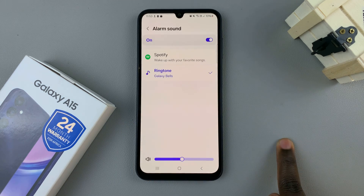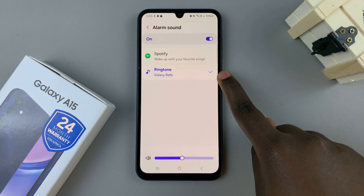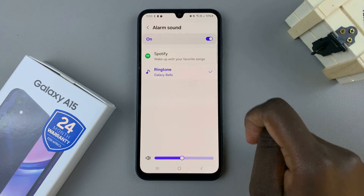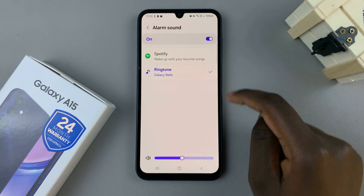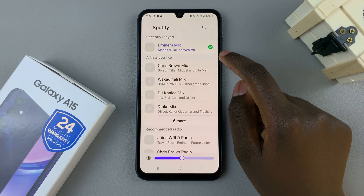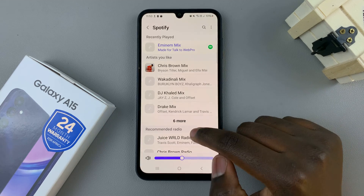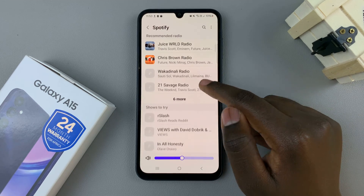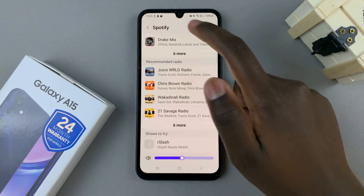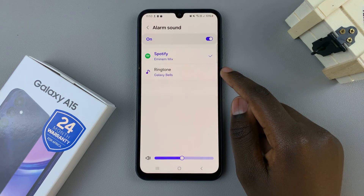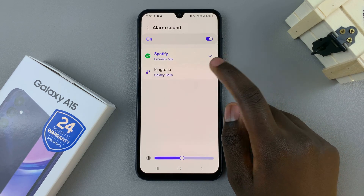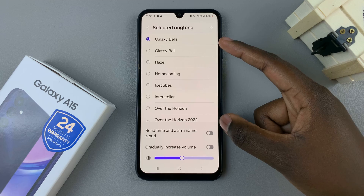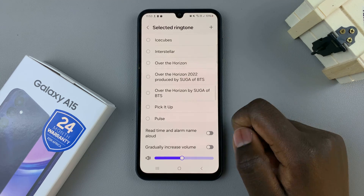Tap on that and you'll see ringtone and Spotify, so you can use any of these as your alarm sounds. You can choose the Spotify option and scroll through the list to select a song you wish to use. Alternatively, you can use the ringtone option, which is a list of pre-installed sounds available on your device.